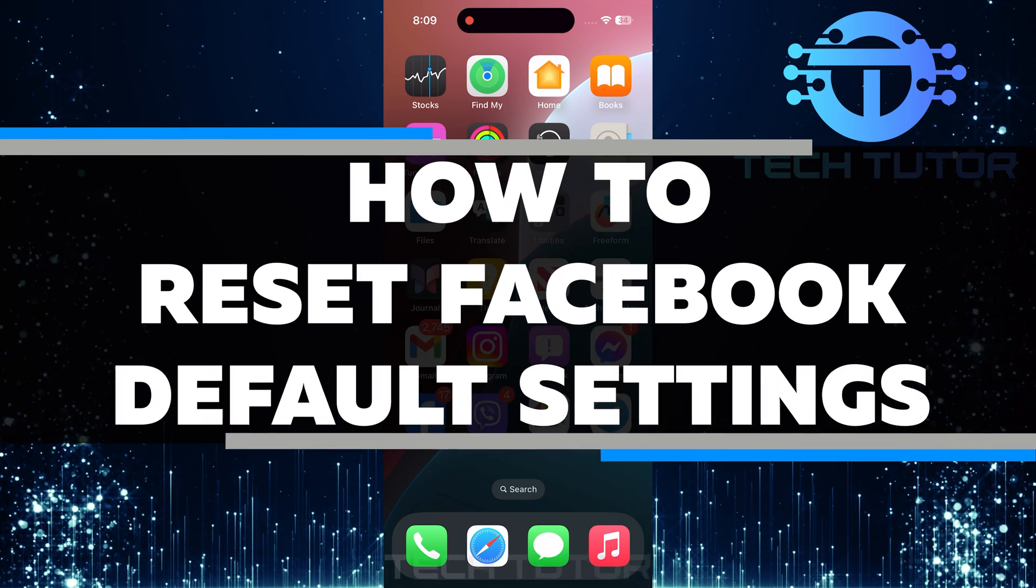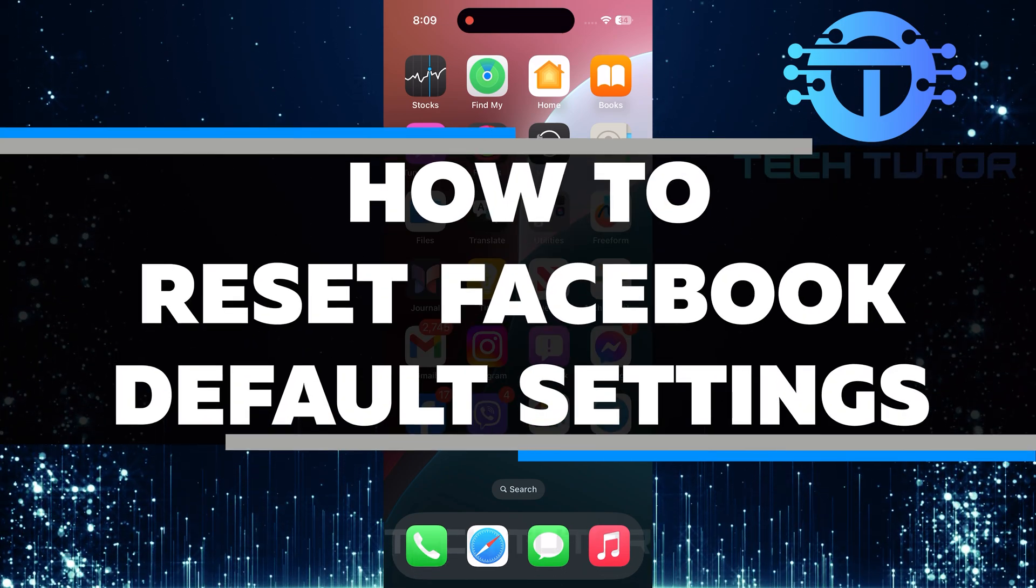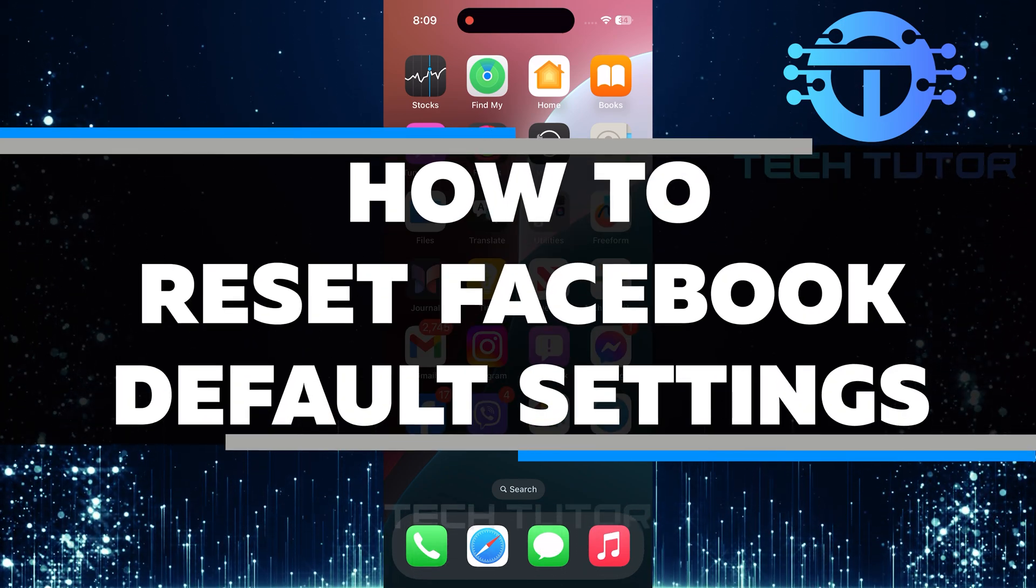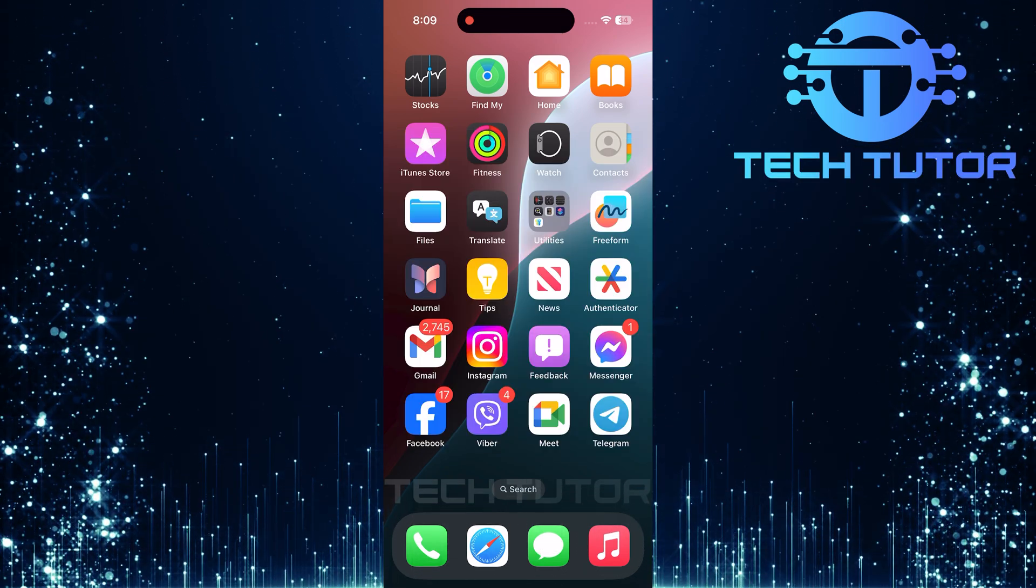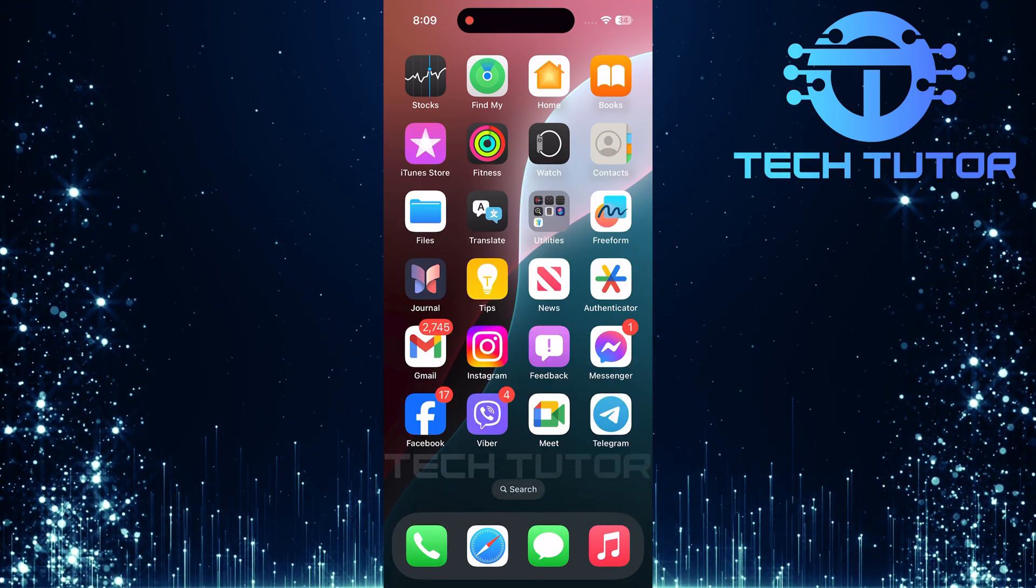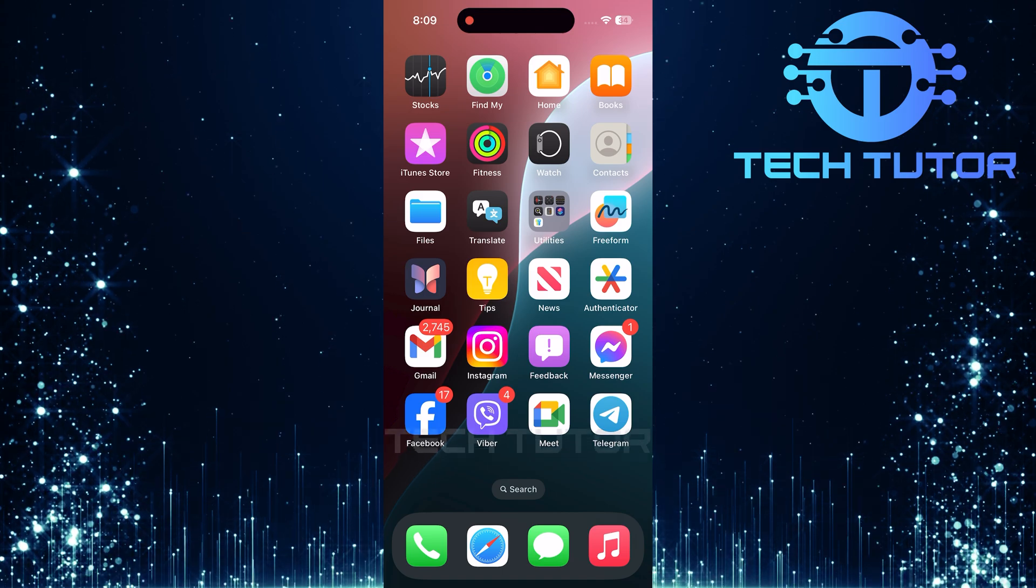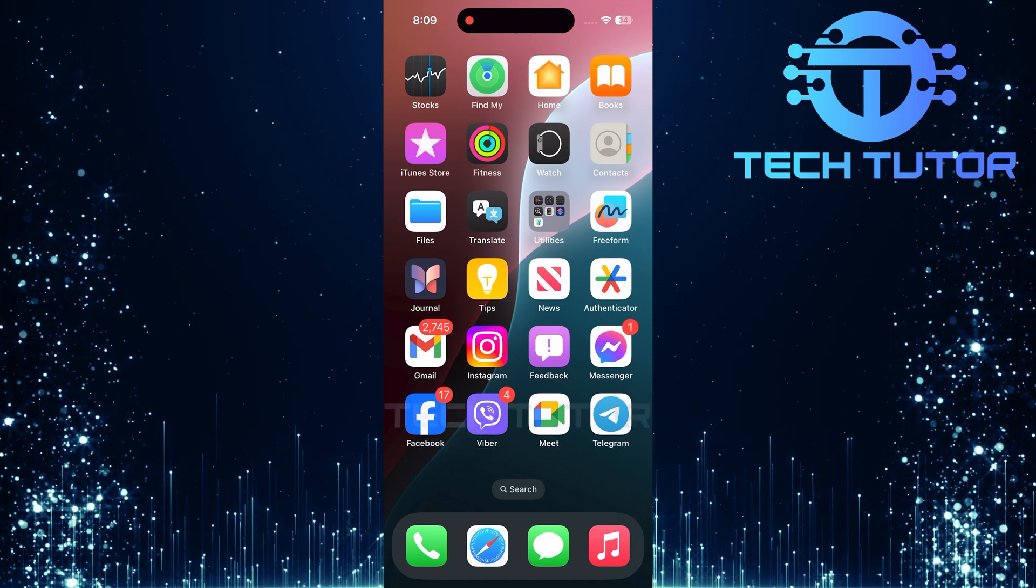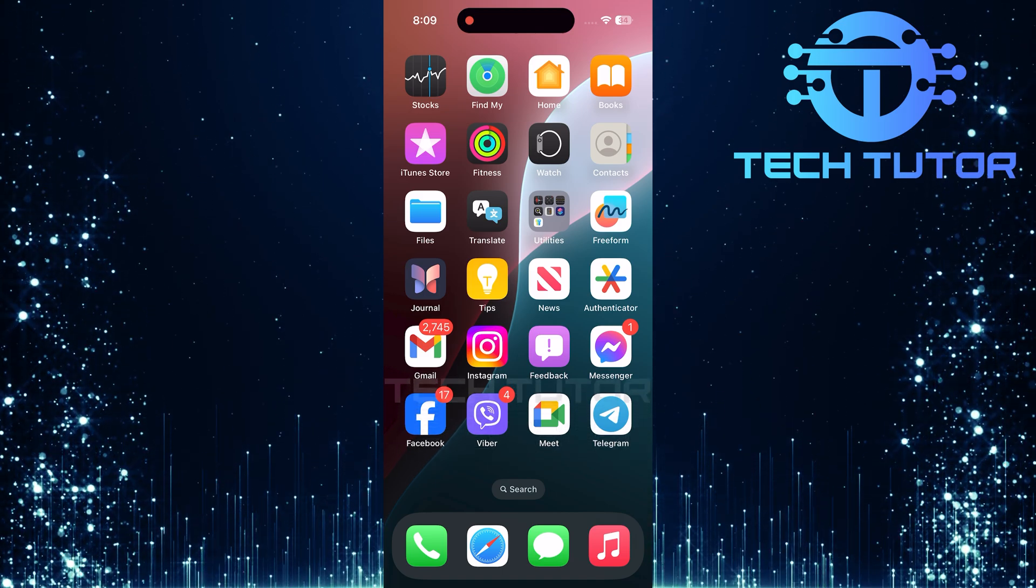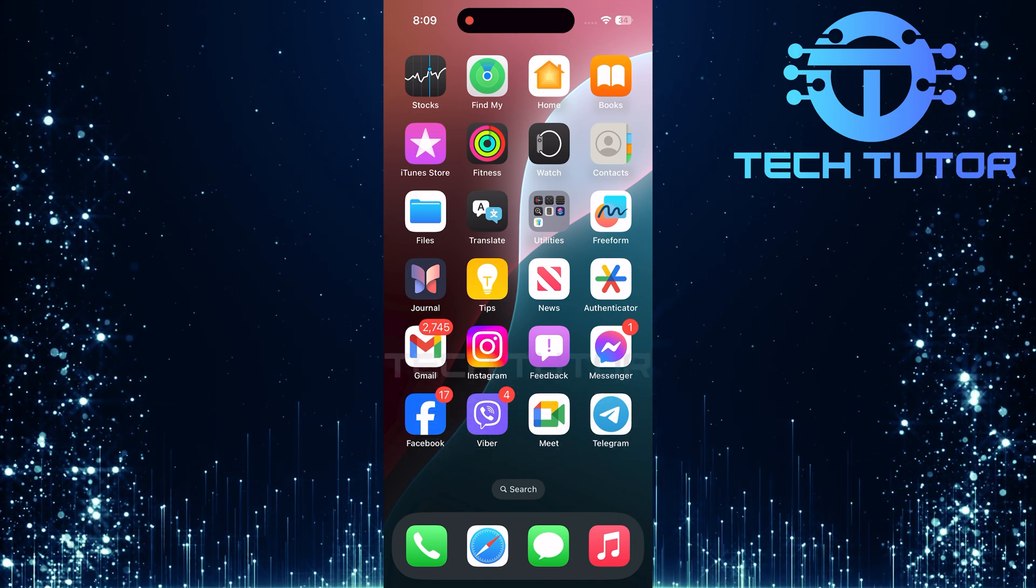In this video, I will show you how to reset Facebook default settings. Resetting can help you start fresh. It can also fix issues if things are not working the way you want.